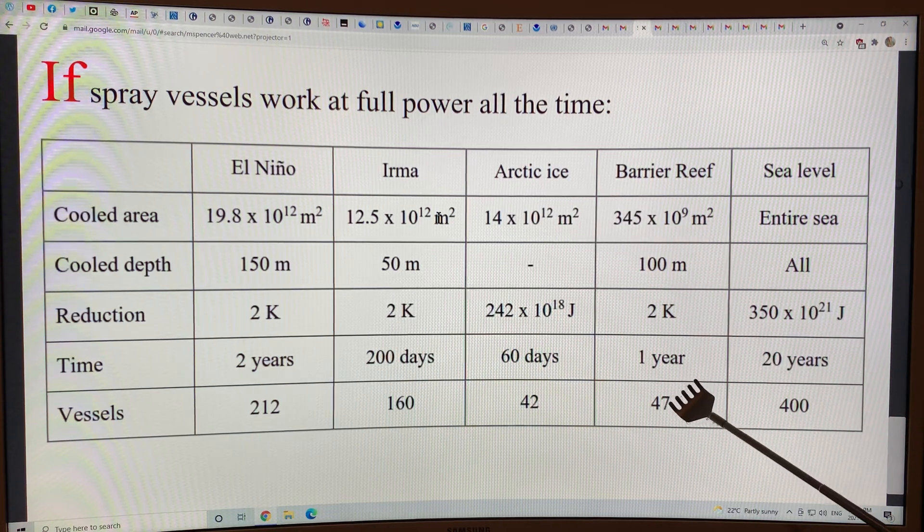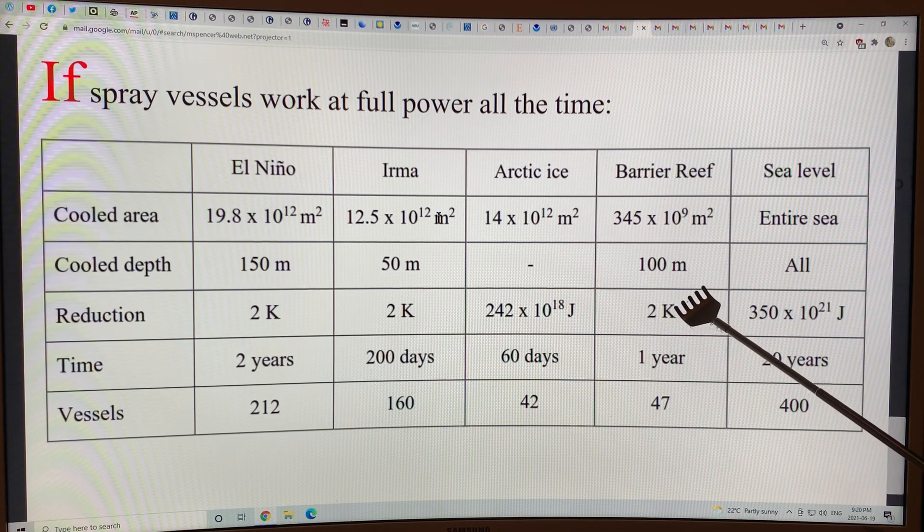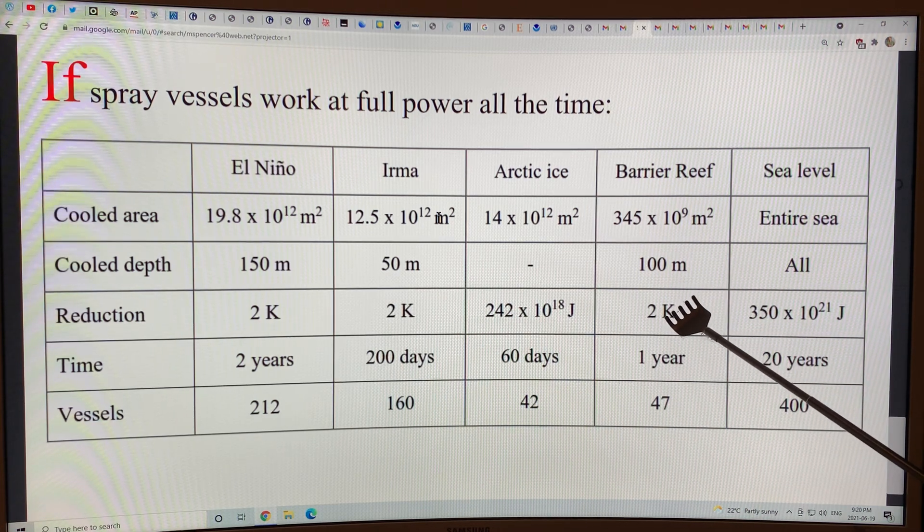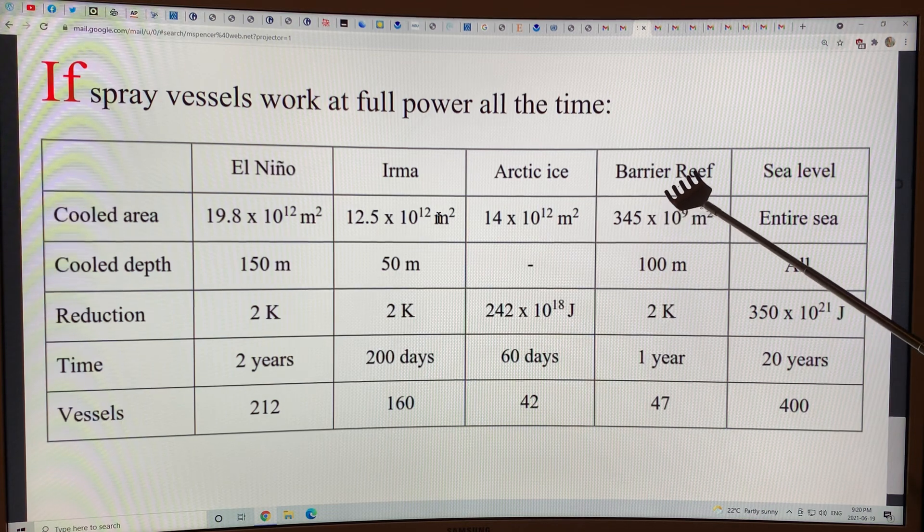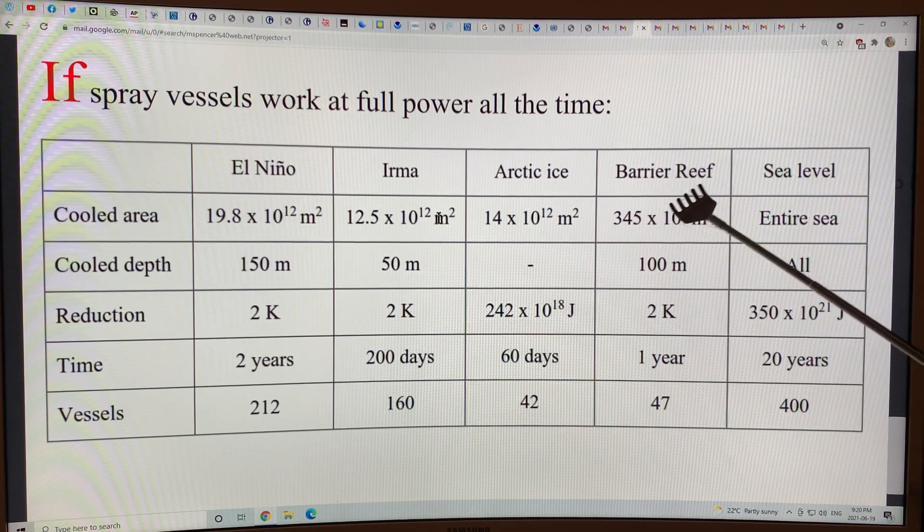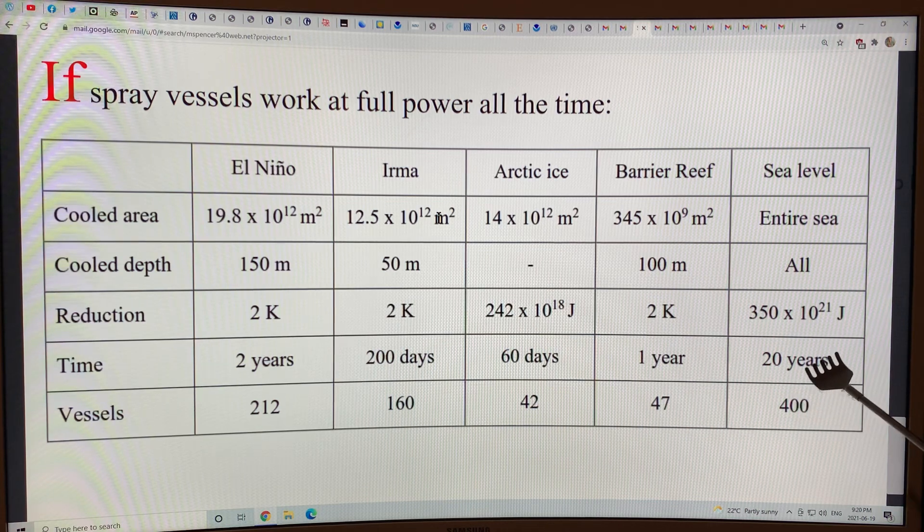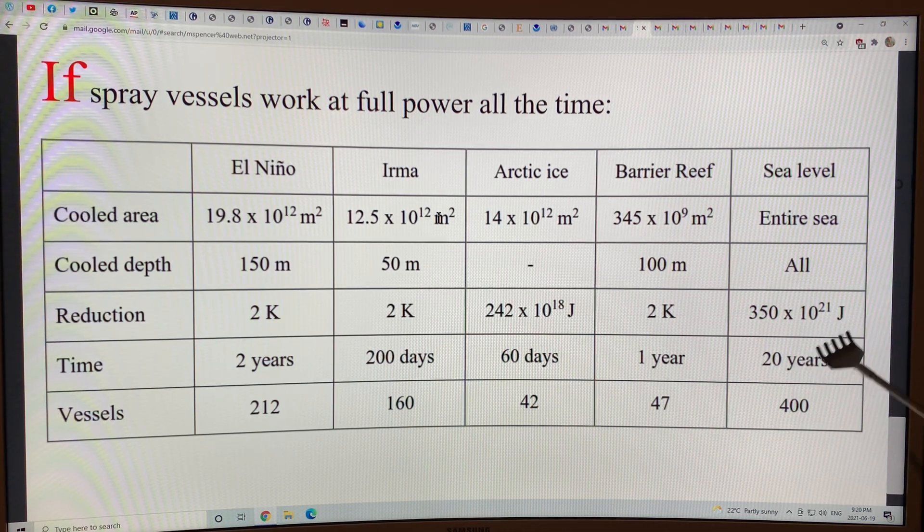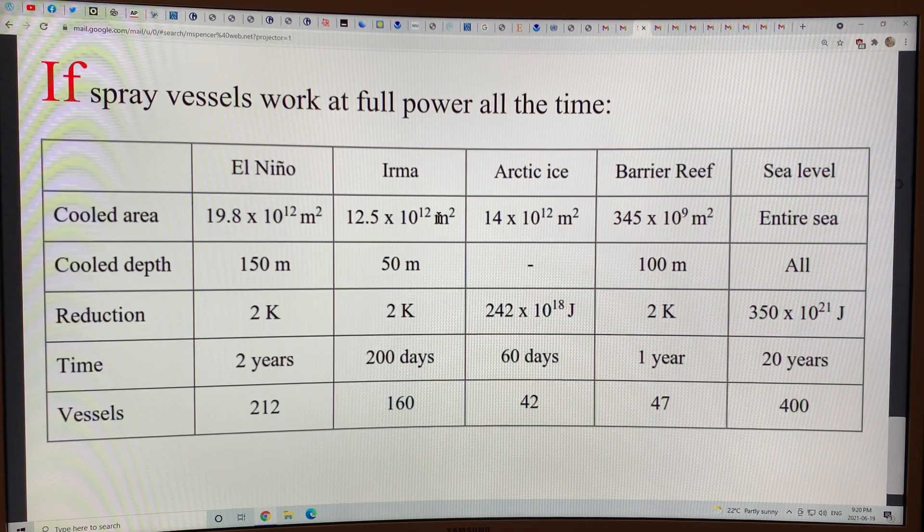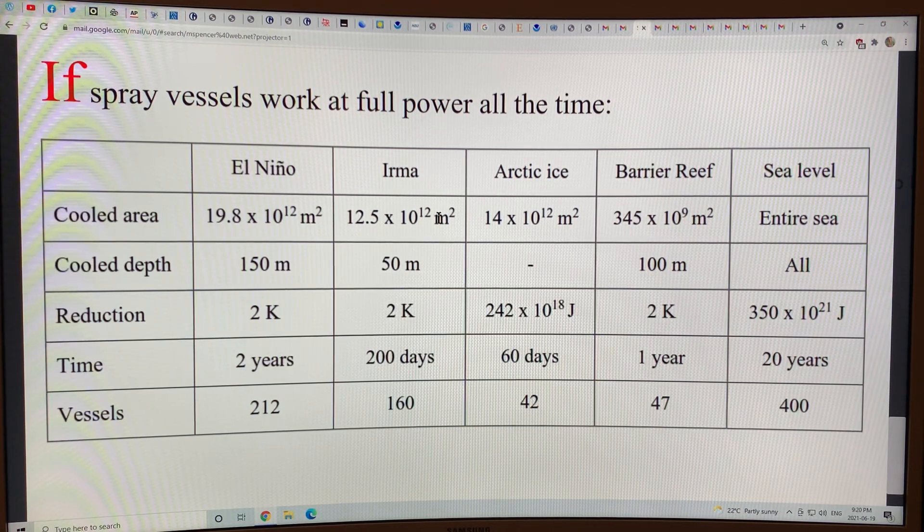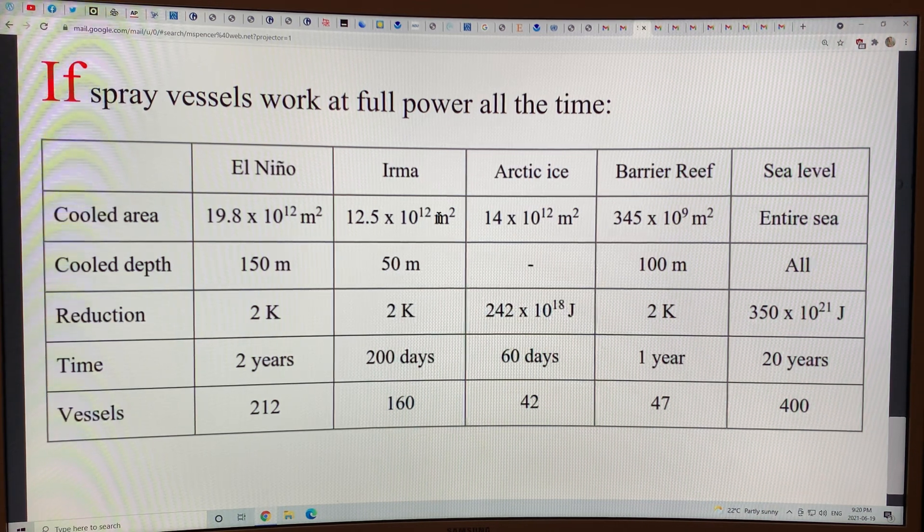47 vessels operating for a year, we could lower water temperatures to 100 meters by two degrees Kelvin and protect the barrier reef, the coral reefs. And if we had 400 vessels operating over 20 years, we could cool the oceans enough to go a long way to mitigating sea level rise. These are very lofty goals.